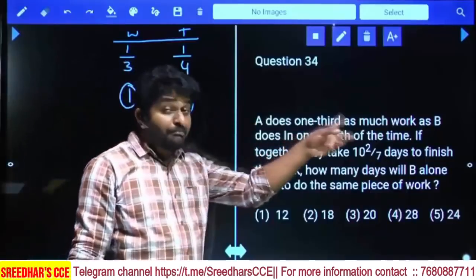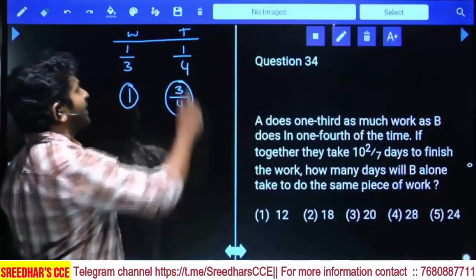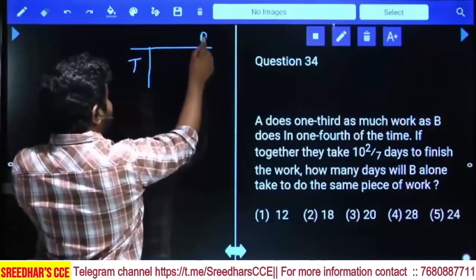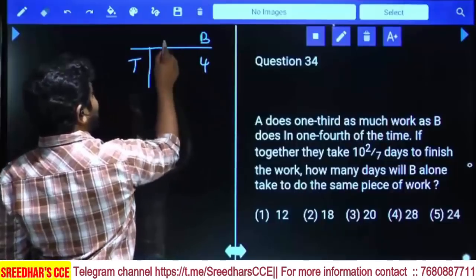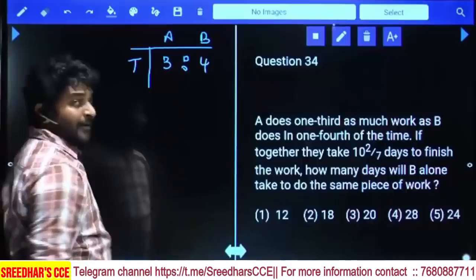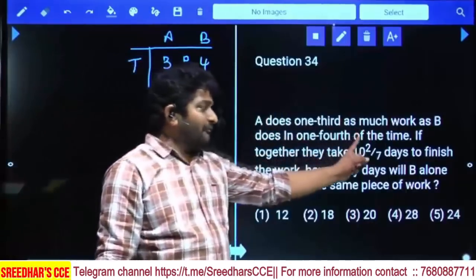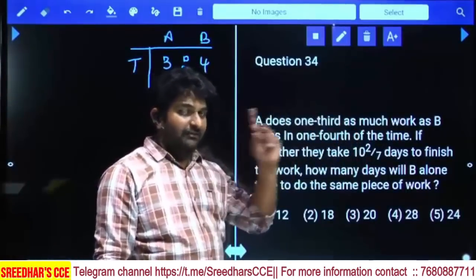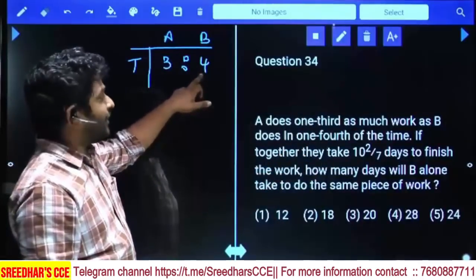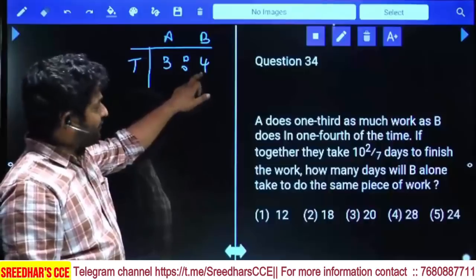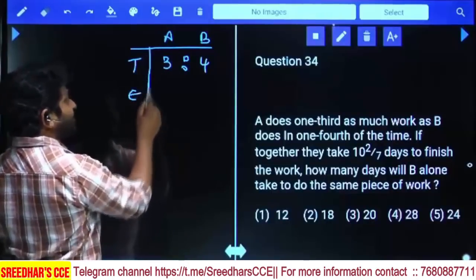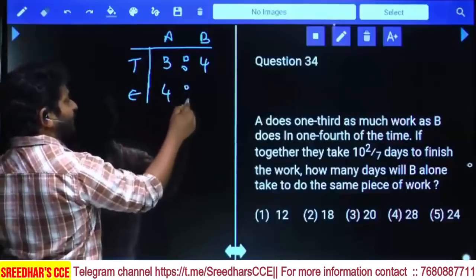3/4 means denominator is 4. Taking time taken by B as 4 parts, A will take 3 parts. The time ratio is 3:4. Therefore the efficiency ratio of A and B becomes 4:3, since efficiency is inversely proportional to time.